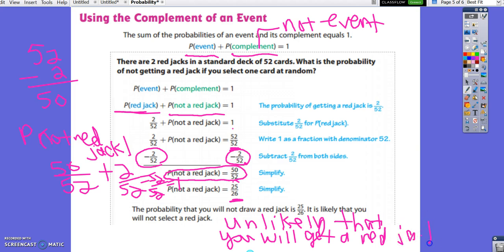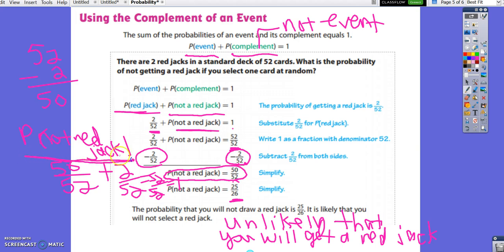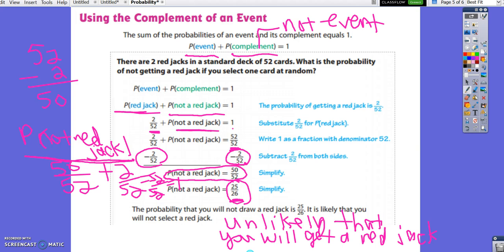There are two ways to approach complement problems. You can set up the equation where the probability of the event plus the probability of the complement equals 1, then subtract to find what's left. Or you can directly count: if there are 2 chances of getting a red jack, there are 50 chances of not getting a red jack, giving 50 over 52, which simplifies to 25 over 26. Either method gives the same answer.